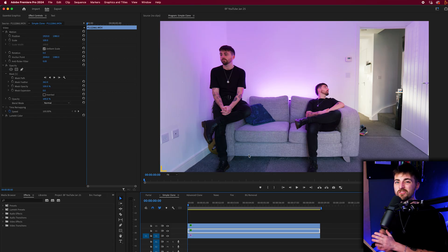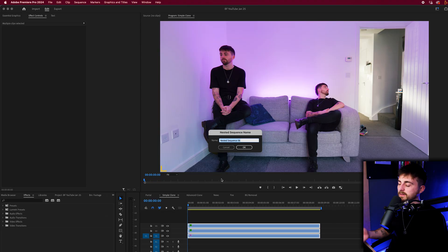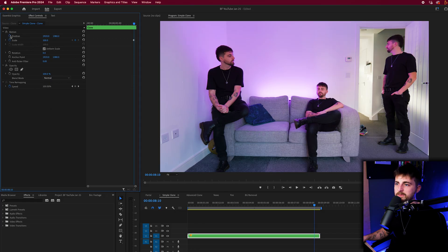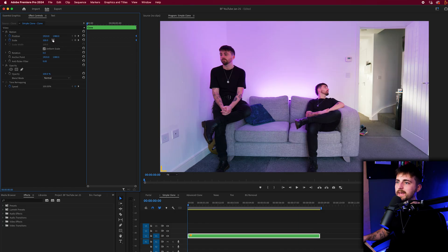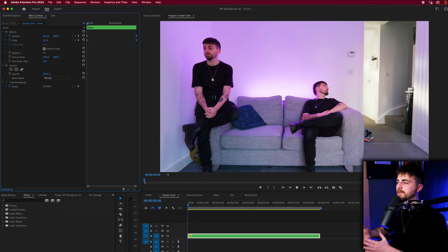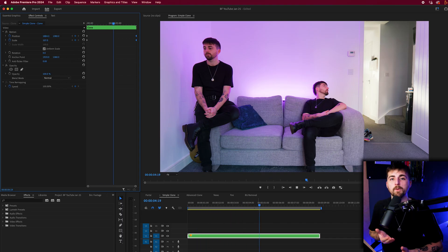I'm going to do one more thing to tie this all together: add a nice little camera zoom. I'll highlight all of these clips, right-click, and go to Nest. We can call this 'clone' to stay organized. Then we'll zoom out, go to the very end of the clip, and set scale and position keyframes to 100 at the default position. Then we'll go to the start and set the scale to 115 or 114. When we play this back we get a nice zoom-out effect. We've got the clone effect in place, and this is our simple clone effect.